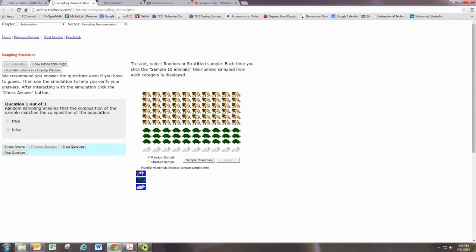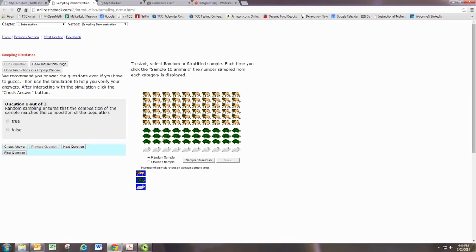You notice that in this sample, we have predominantly more lions than turtles and only a few bunnies.